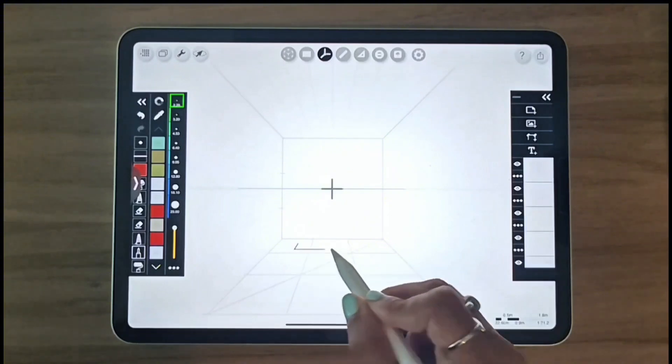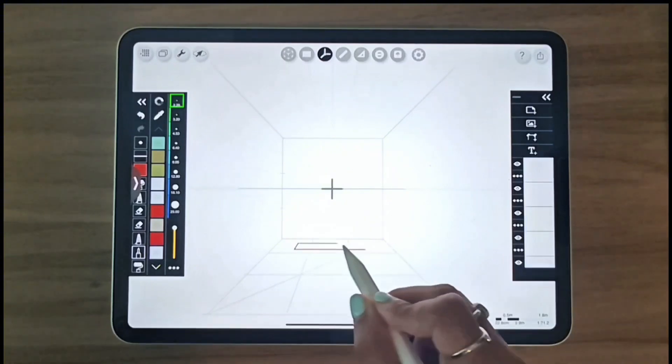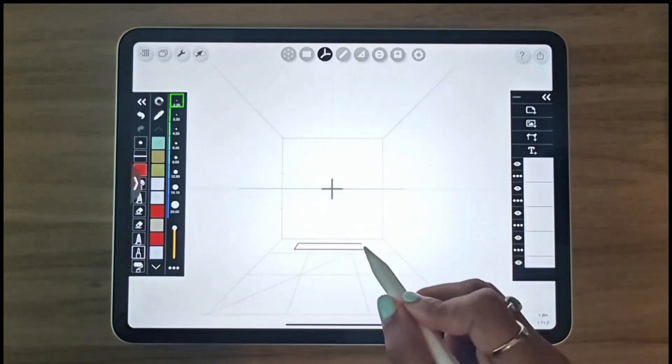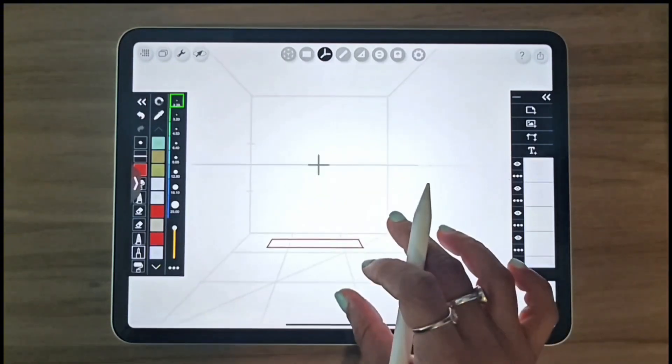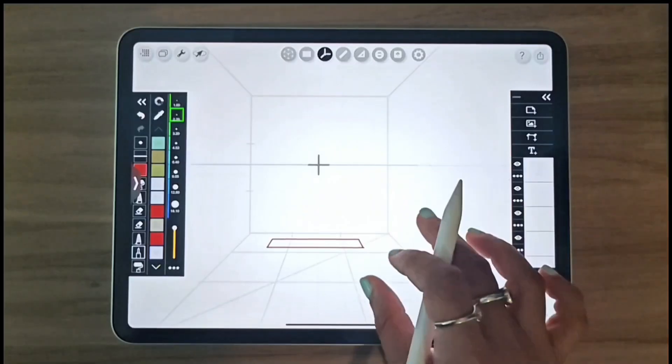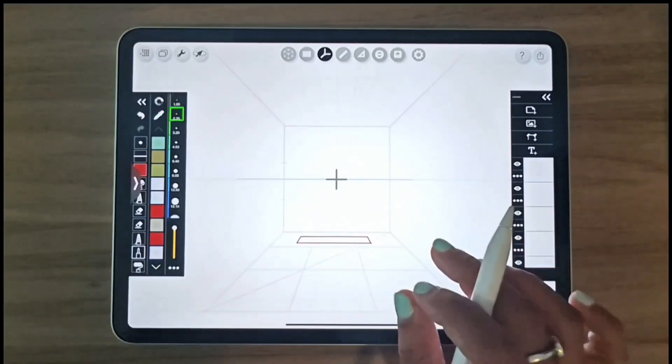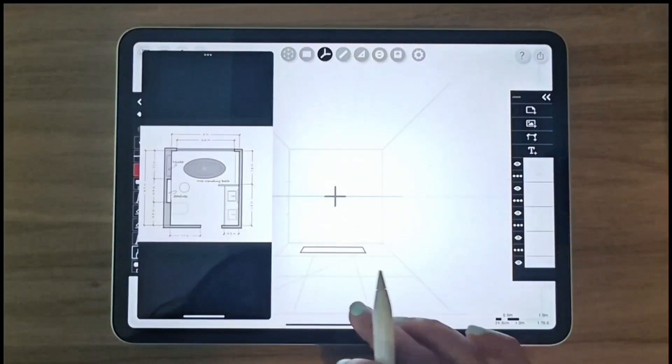We will now turn on the perspective tool and draw boxes on the floor along with the depths and niches in the wall according to the floor plan.